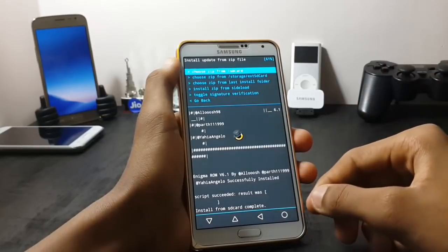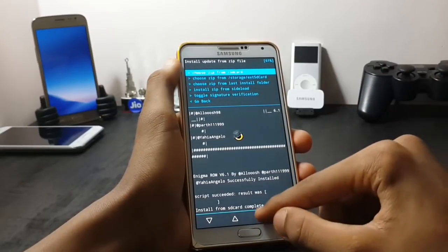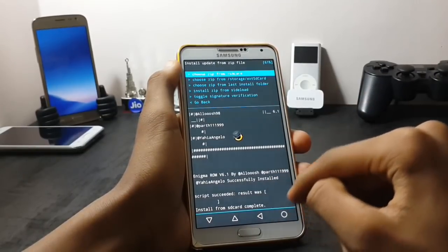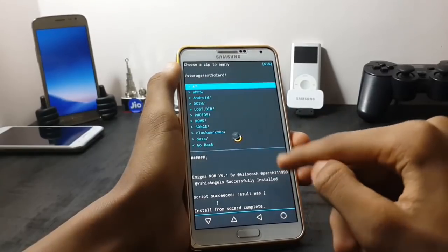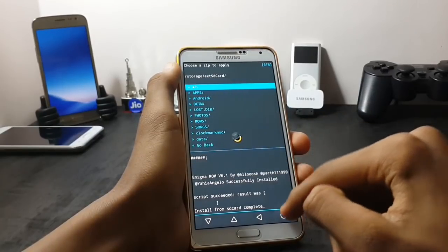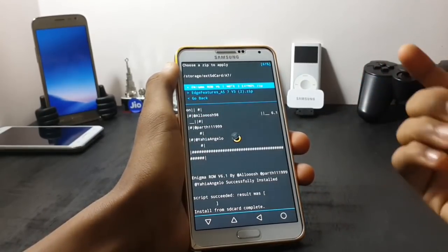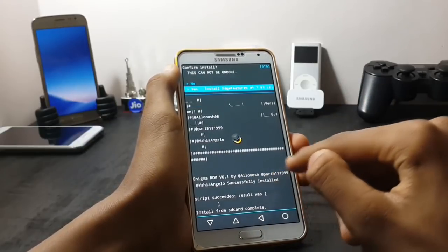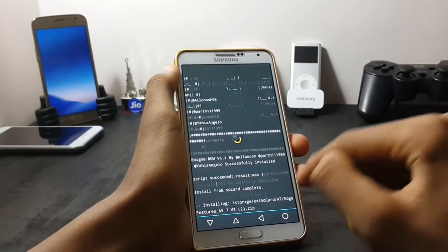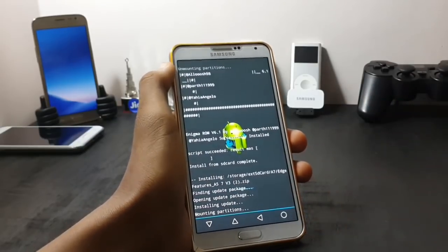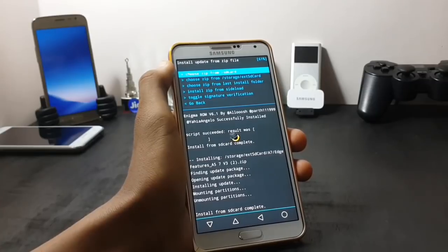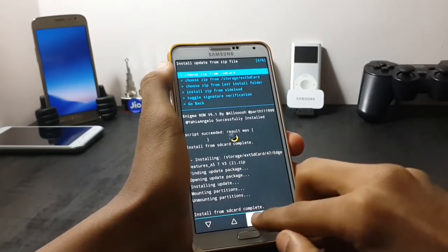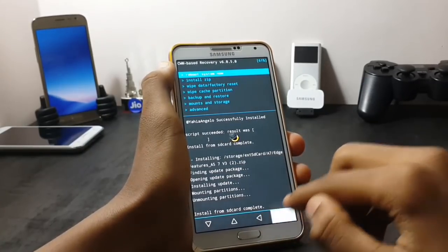After the installation of the ROM is completed, you should flash the edge screen if you want the edge screen — flash it, otherwise don't flash it. After the installation of the edge screen is completed, reboot your system.